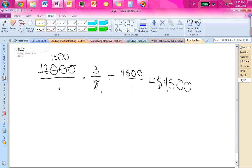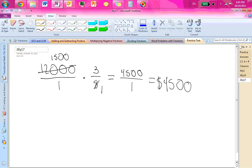But you can't stop there. You have to subtract that from 12,000 to find out how much more money they need to raise. The 4,500 is only how much they have raised so far.